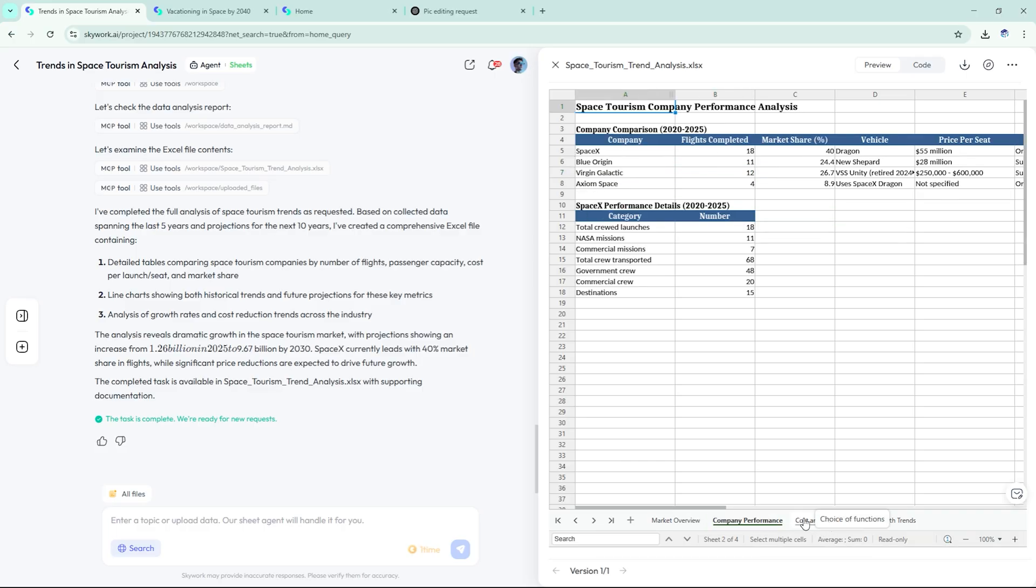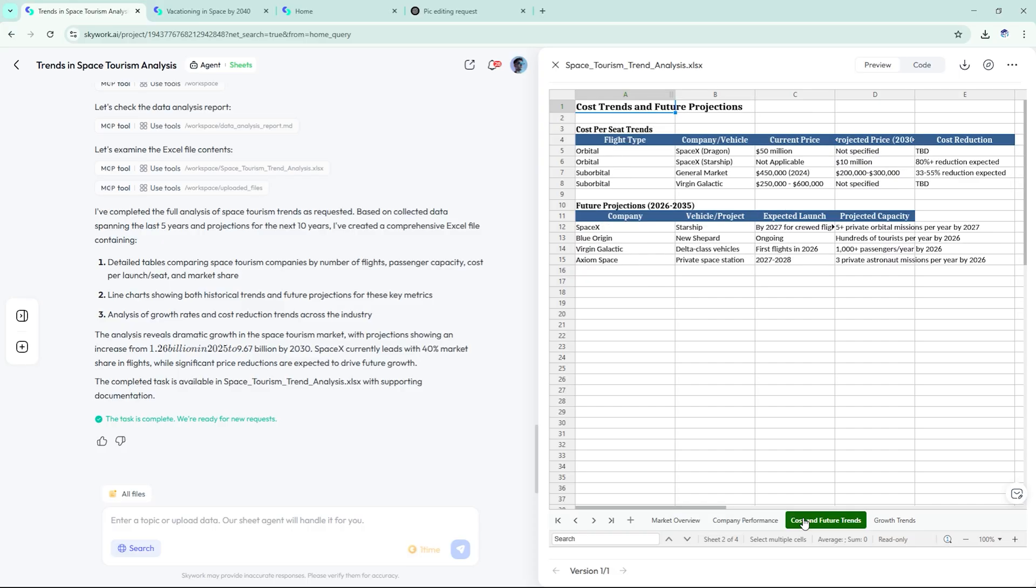SpaceX, 45%, Blue Origin, 32%, others, 23%.